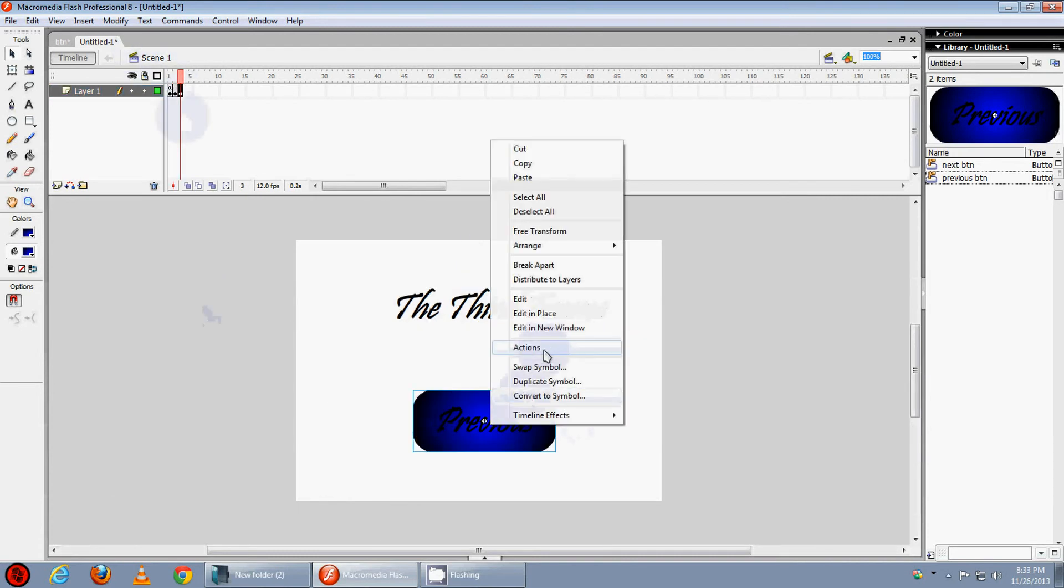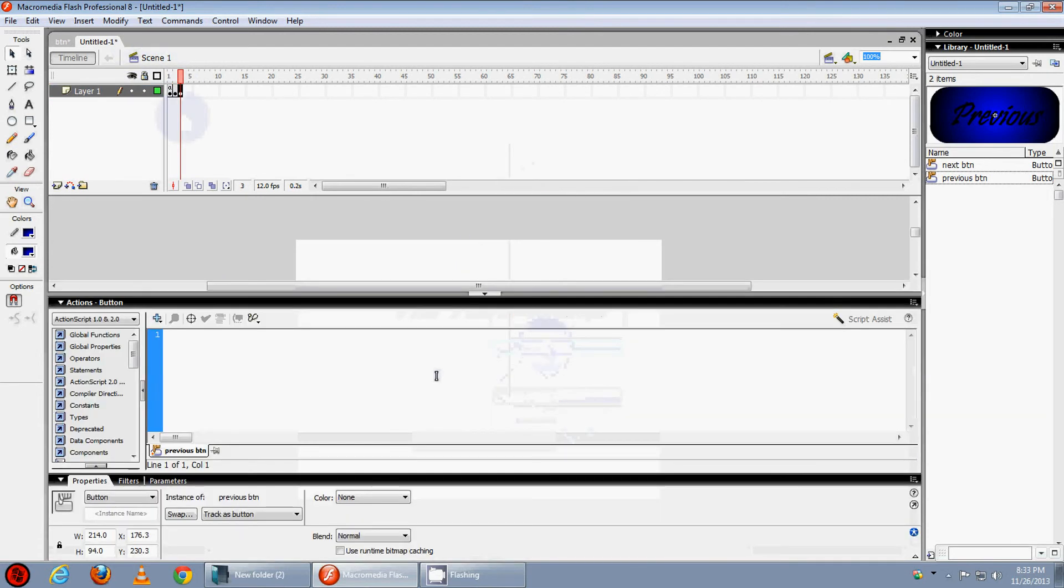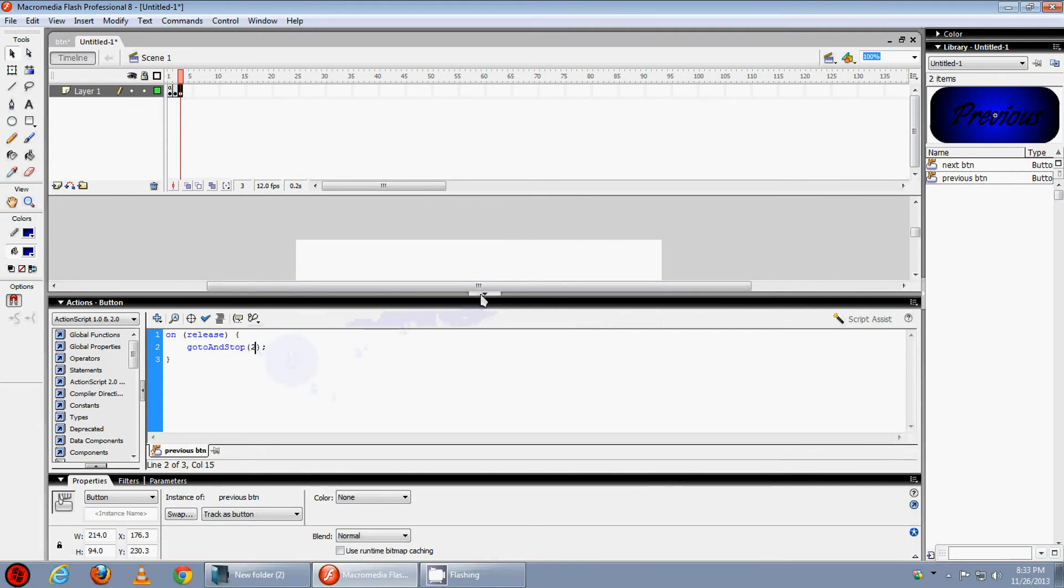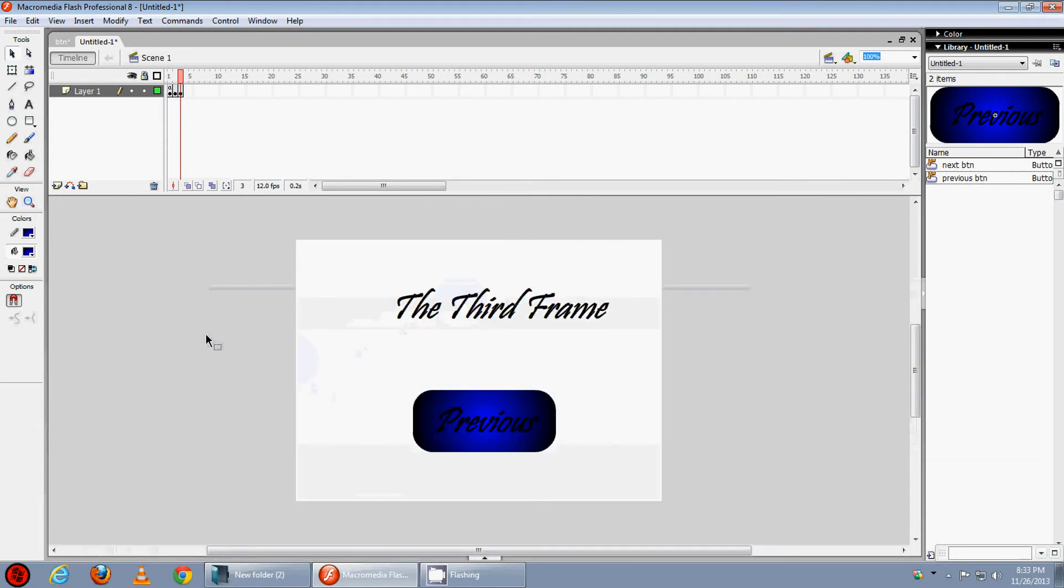Come here and on the previous button right click actions, paste and make it 2 because it will take us to the 2nd frame.